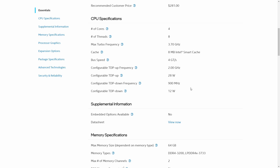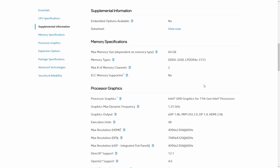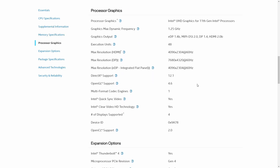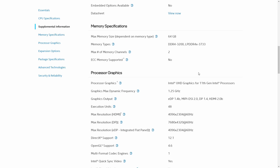The base clock frequency is 2GHz. The TDP — power consumption — ranges from 12 watts to 28 watts, which varies vendor to vendor; they can tweak it to bring down thermals and temperature. The maximum memory supported is 64GB, with DDR4-3200 or low-power DDR4-3733MHz, with dual-channel memory support. All three processors support this memory configuration.